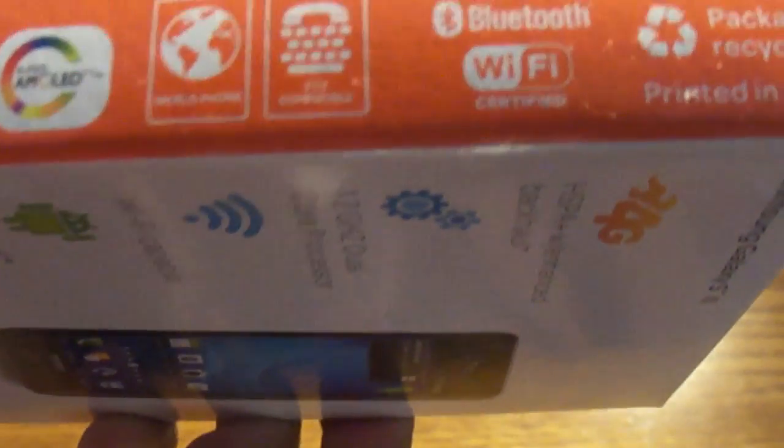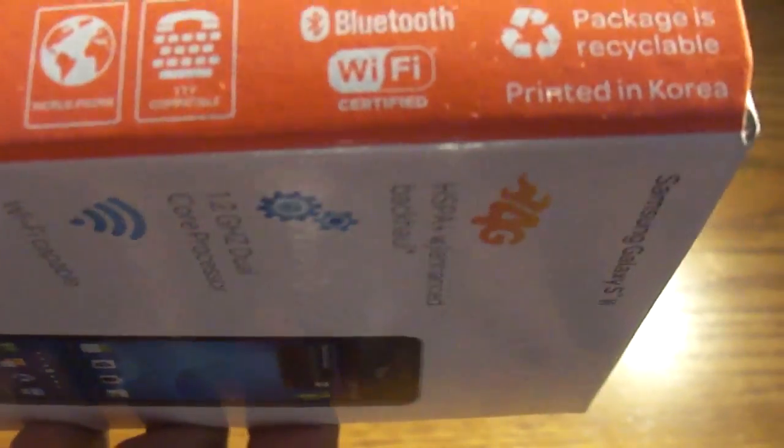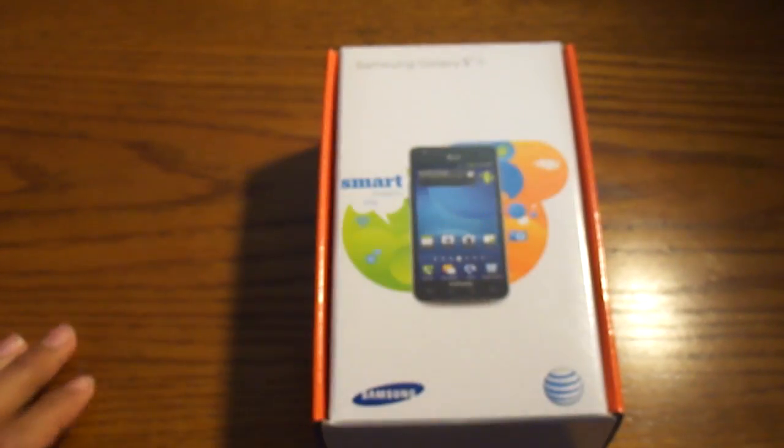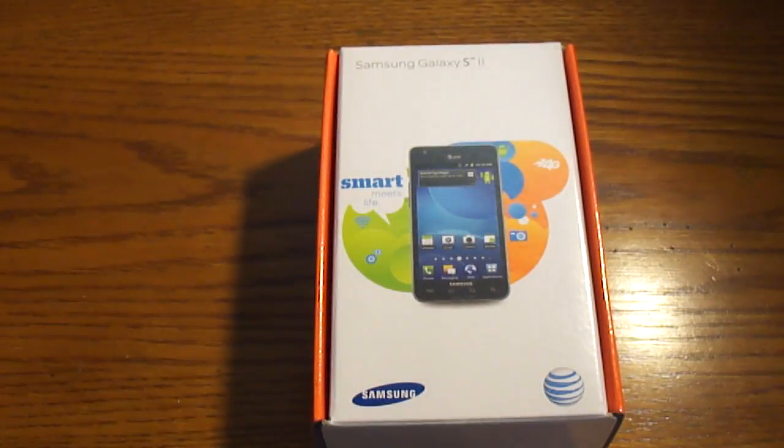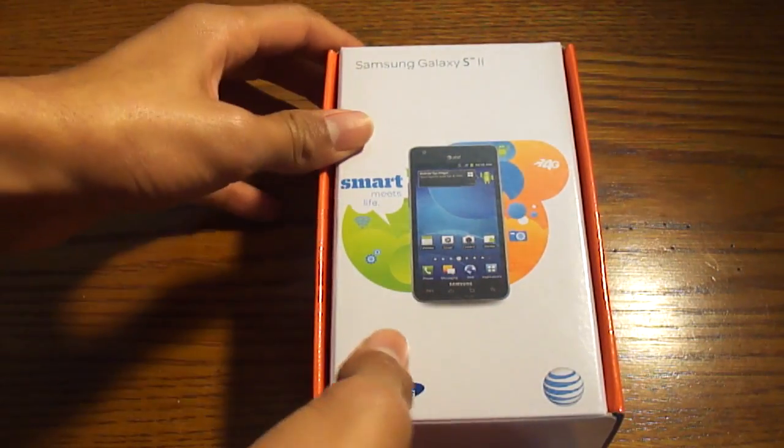It has the Super AMOLED plus logo, the hearing stuff, the Bluetooth, Wi-Fi, and up here it has barcodes. So let's dig into the package, which is what we're really looking forward to.